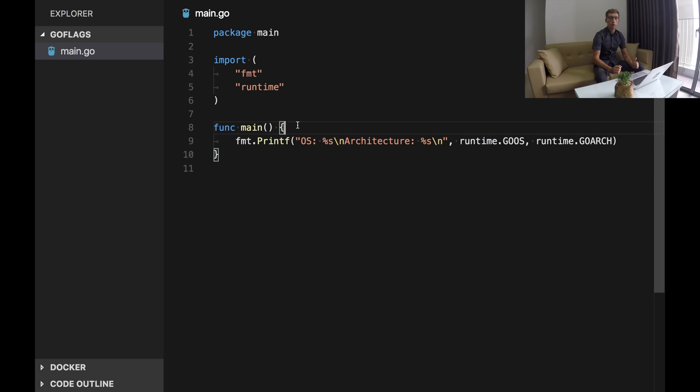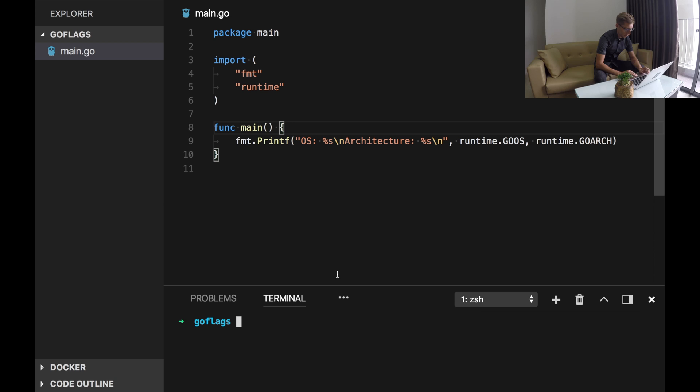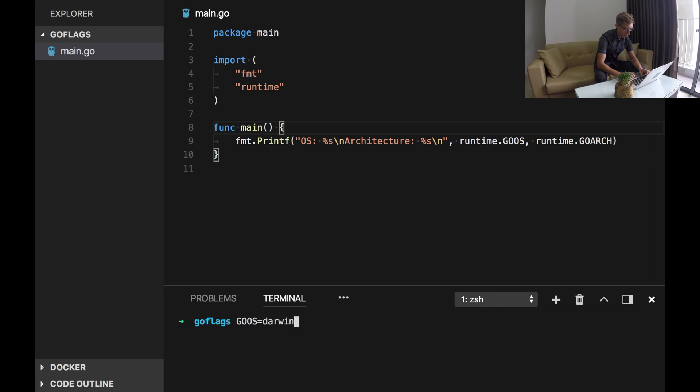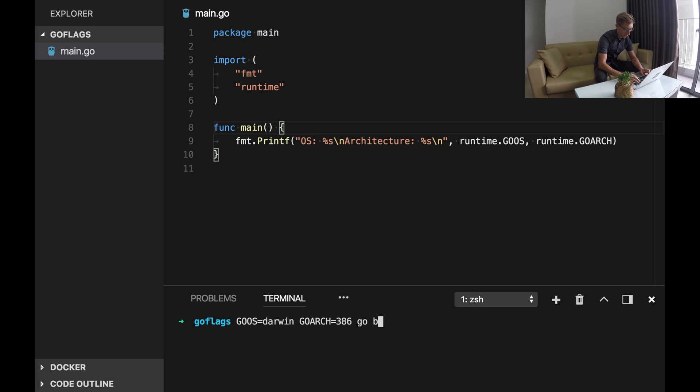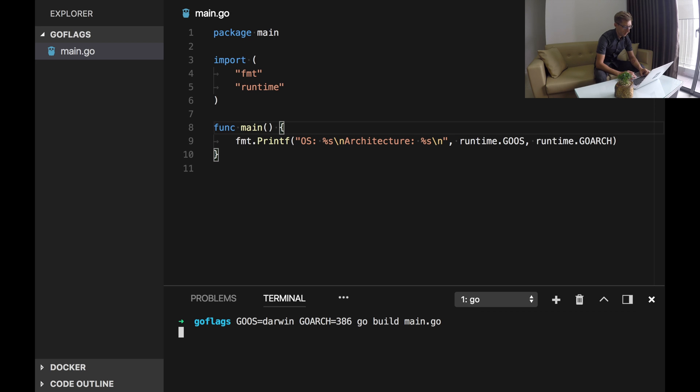Let's try to build it for Apple MacBook. So we set GOOS as Darwin and GOARCH let's be 386. As a result we have a main executable.